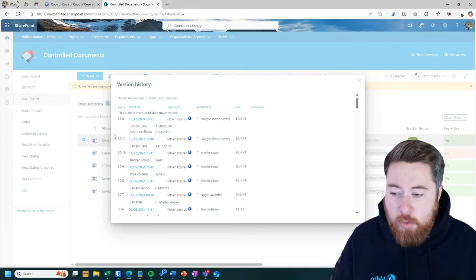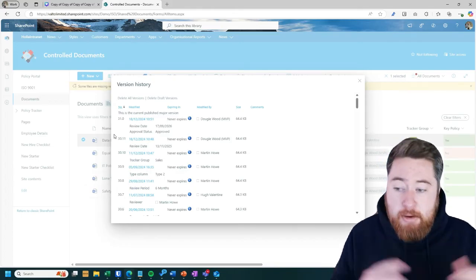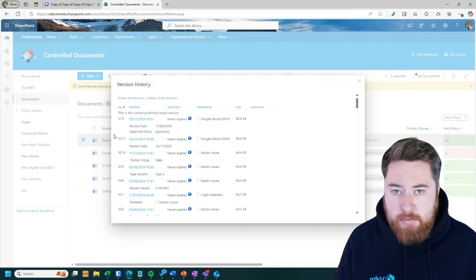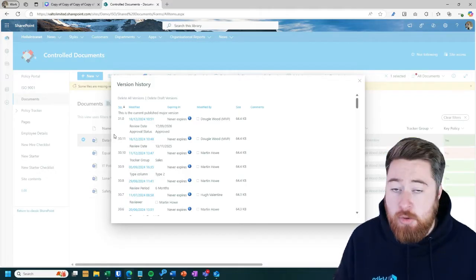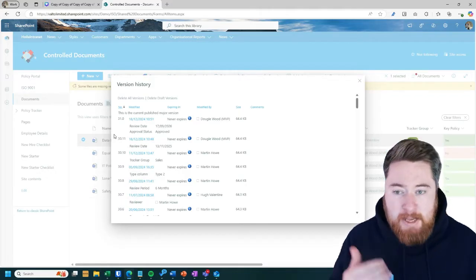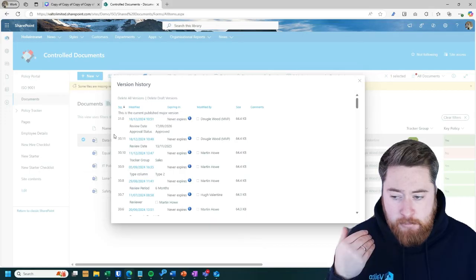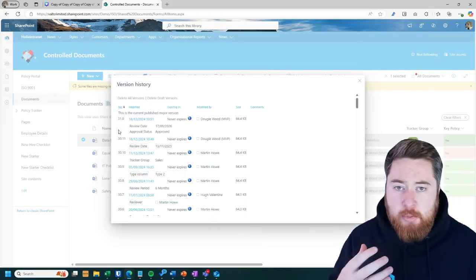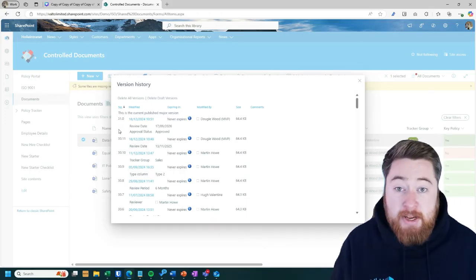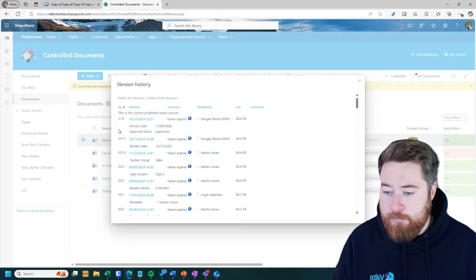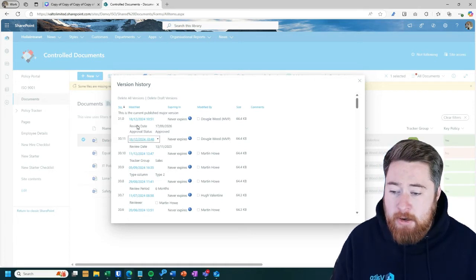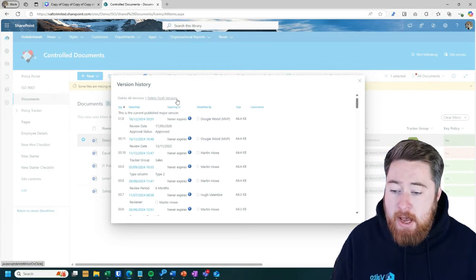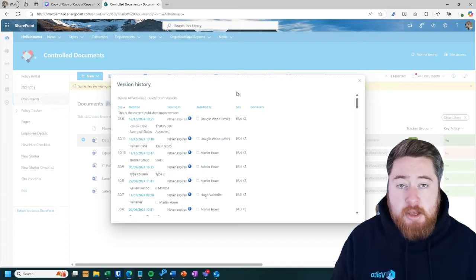Obviously, we don't want to necessarily have thousands of versions of a document because every version does actually use up some storage space. But typically, you can track this with every kind of change that you're making in a document. We can see when it was last modified, even who last modified it, the size of the document as well.